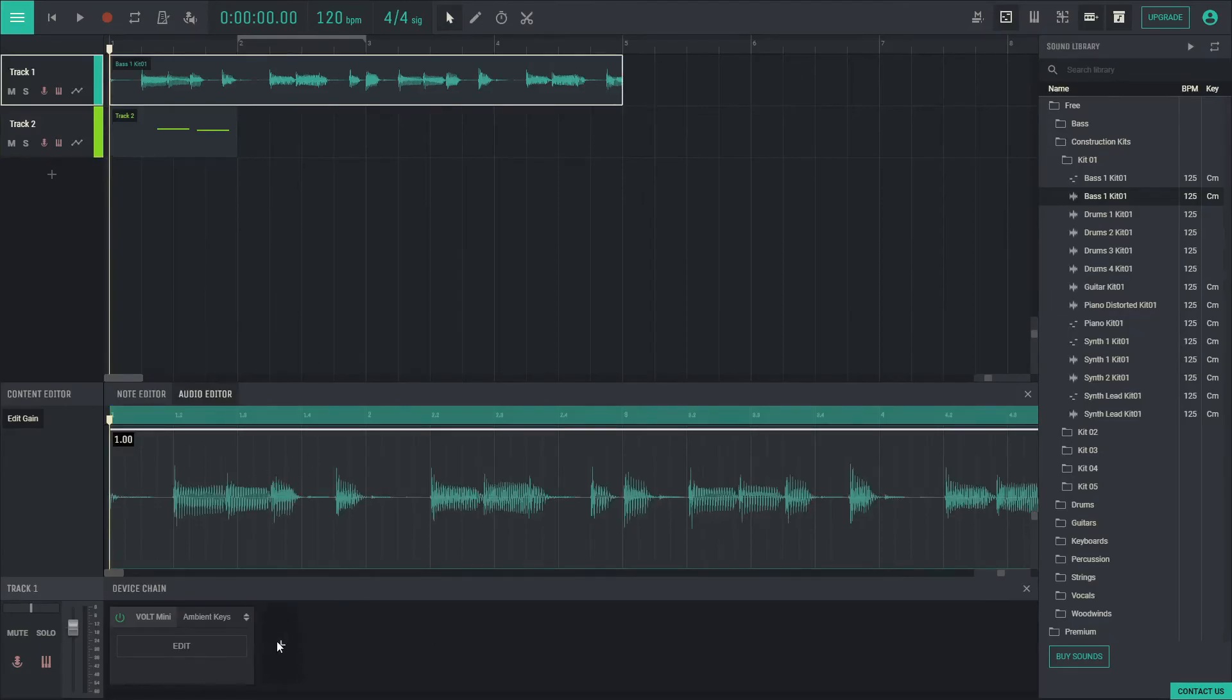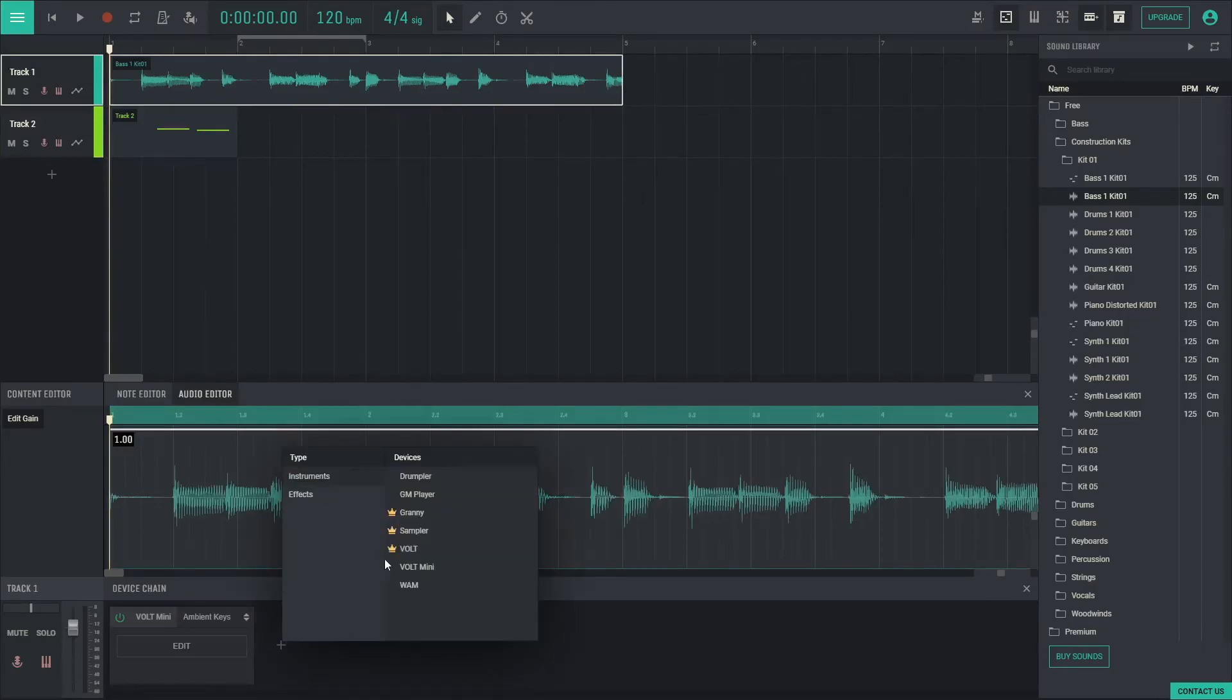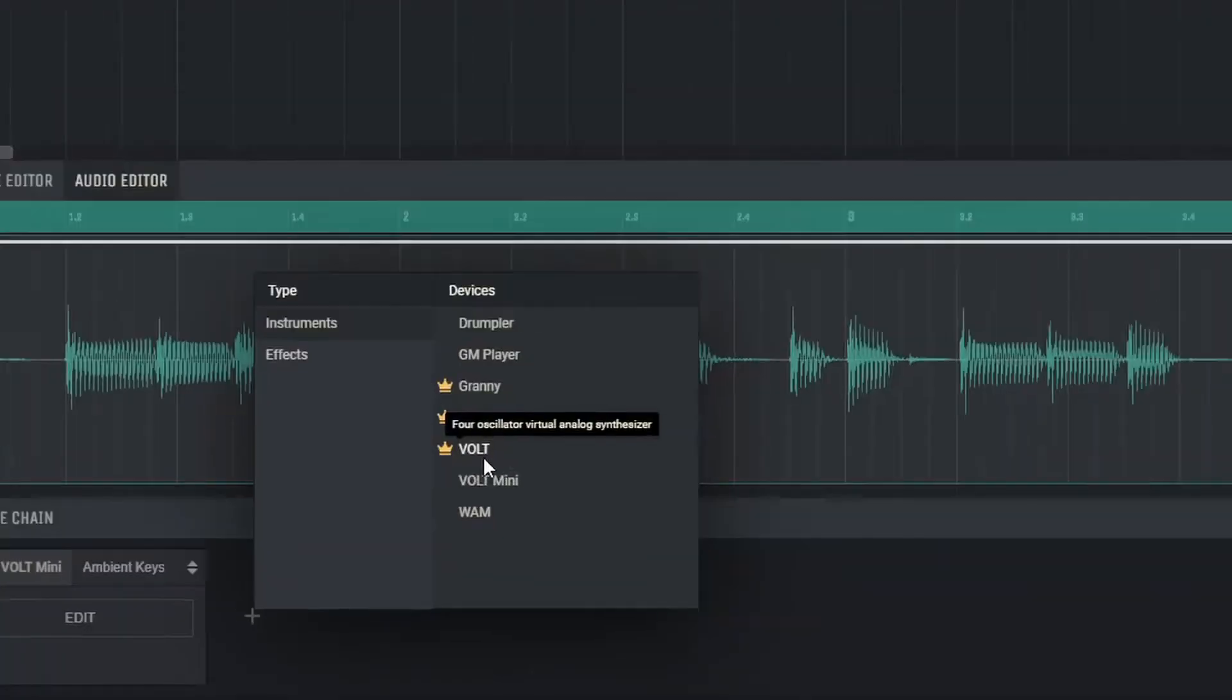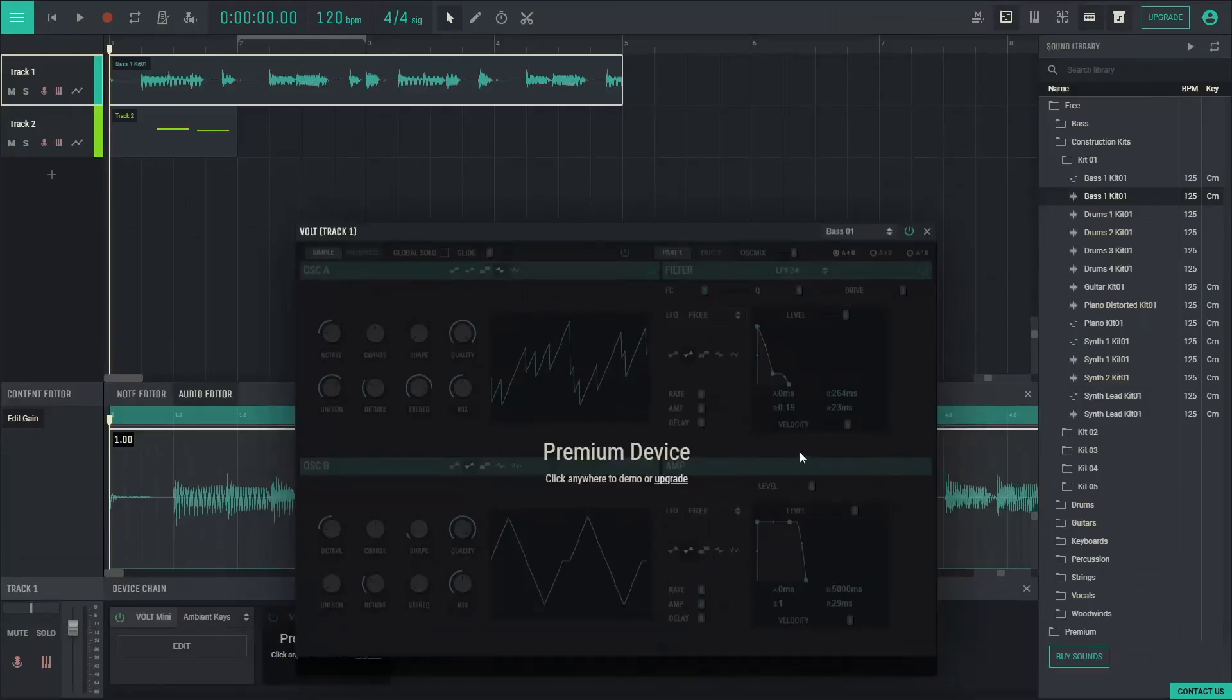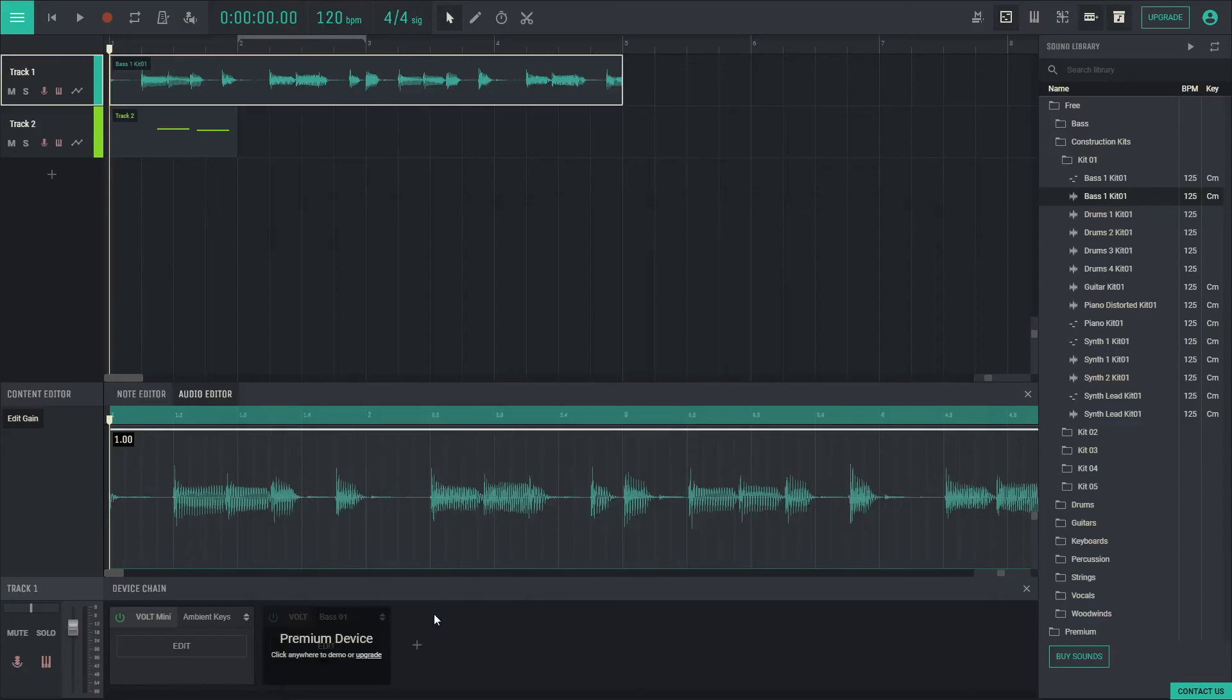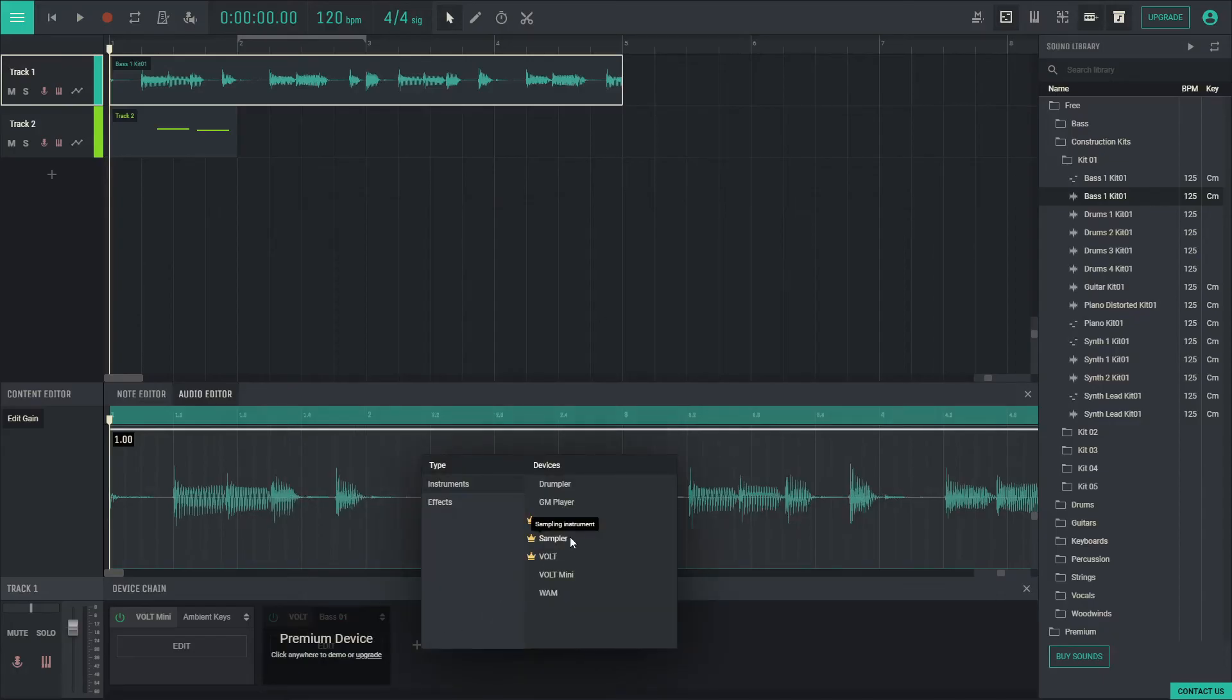The bottom contains the device chain where you can add virtual instruments and effects. This icon denotes a premium product which allows you to try it but not save anything. All other effects and instruments are included in the free version.